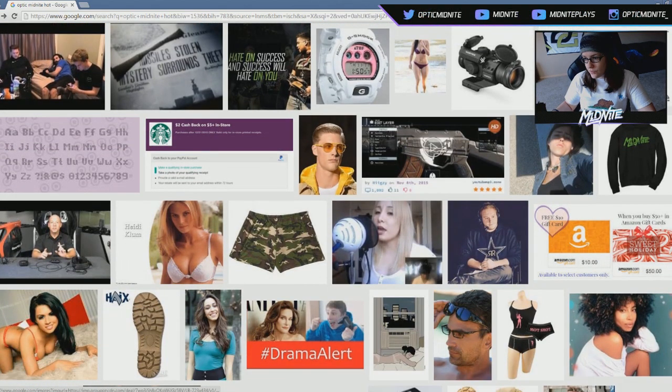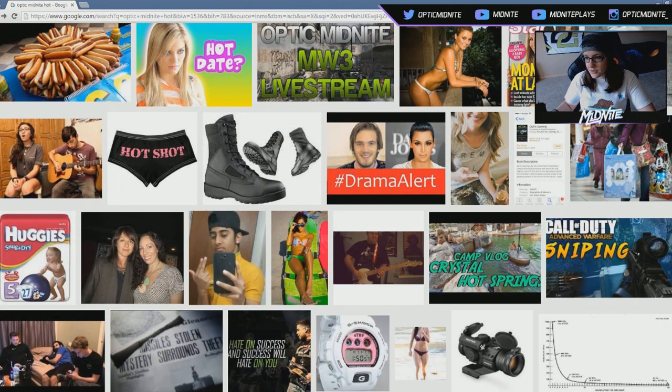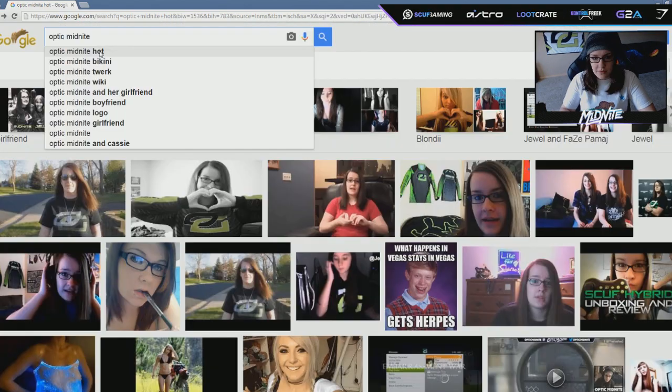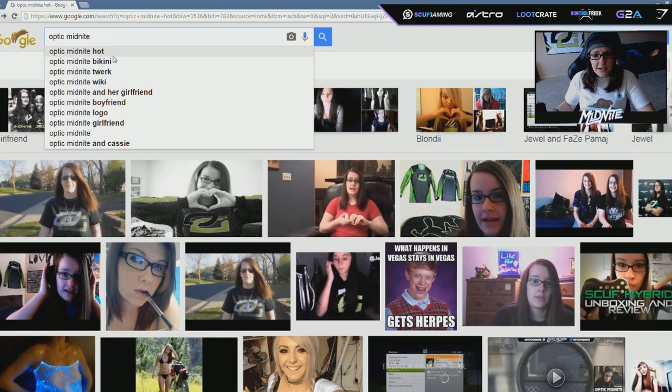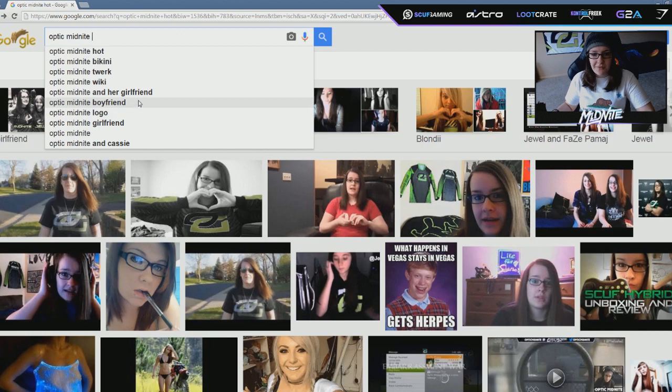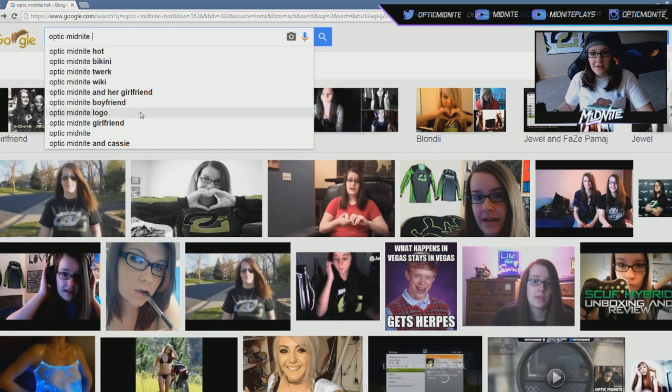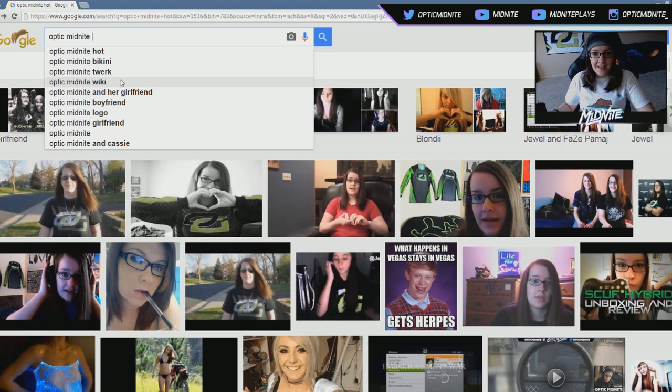Some of this stuff is naughty. Ooh, look at this. Oh, there's a bunch of things here. Optic Midnight Hot, Optic Midnight Bikini, Optic Midnight Twerk, Optic Midnight Boyfriend, Optic Midnight and Her Girlfriend. Oh, Optic Midnight and Cassie! Okay, let's search for twerk. There is a video of me twerking.